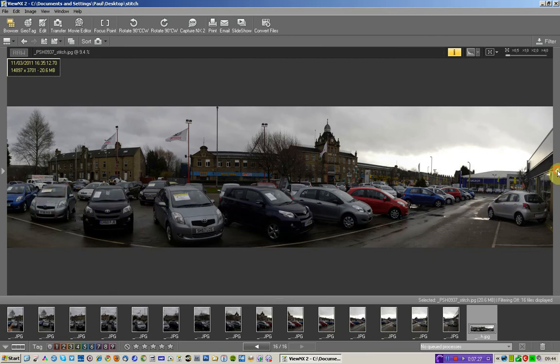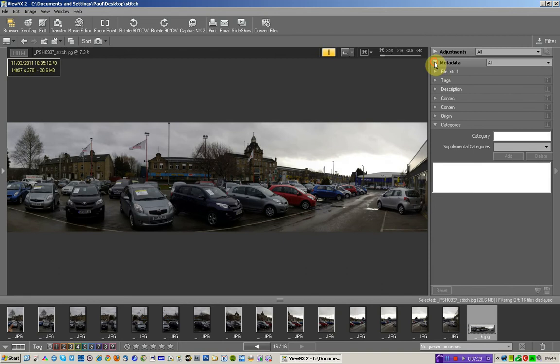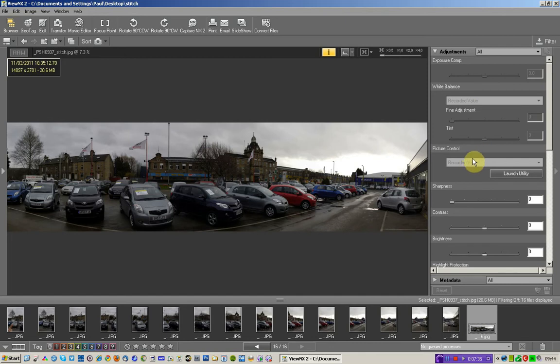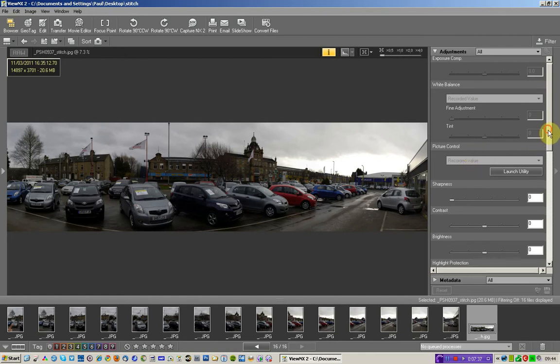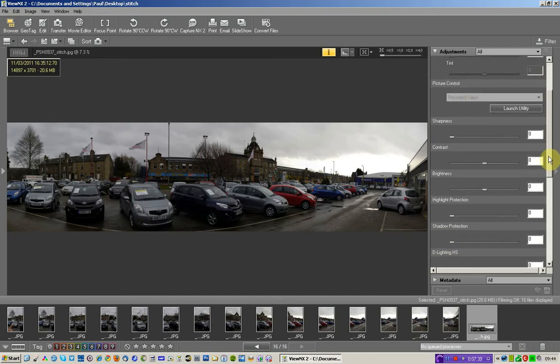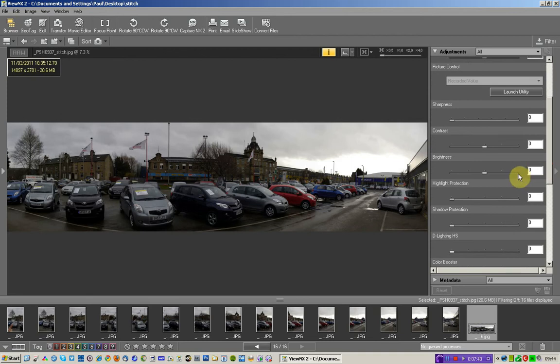So I'm going to go over to my sort of develop section over here, the adjustment section. I can't change image compensation, can't change white balance and so forth because these are JPEGs. But what I can do is I'm going to come down to shadow protection.